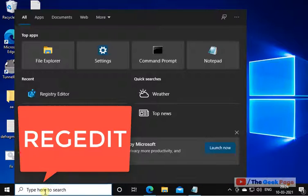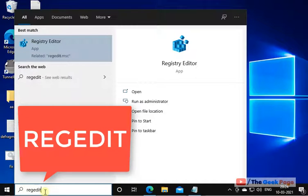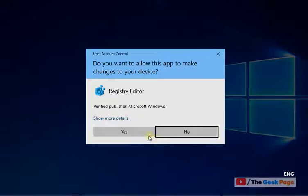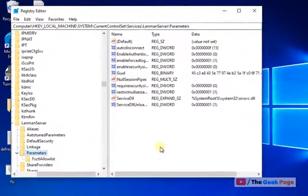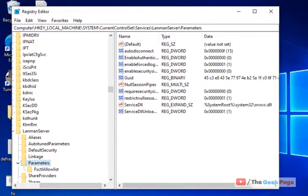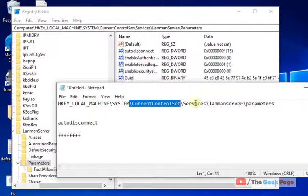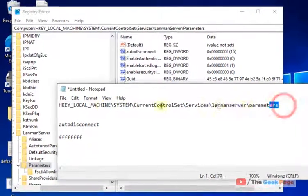What you have to do is just search 'regedit' in the Windows 10 search box. Now click on Registry Editor to open it. Now you have to go to this path: HKEY_LOCAL_MACHINE\SYSTEM\CurrentControlSet\Services\LanmanServer\Parameters.